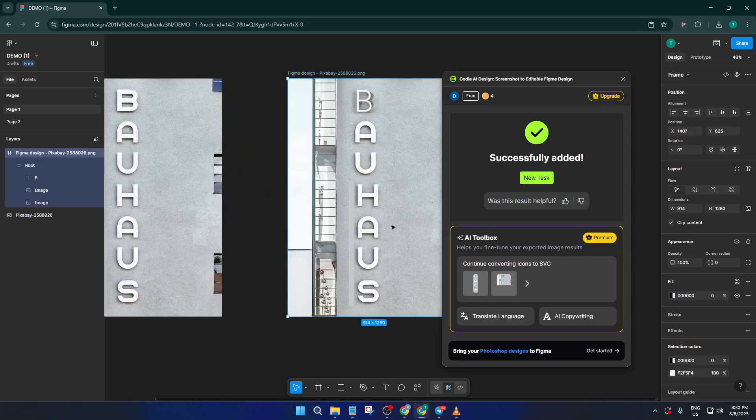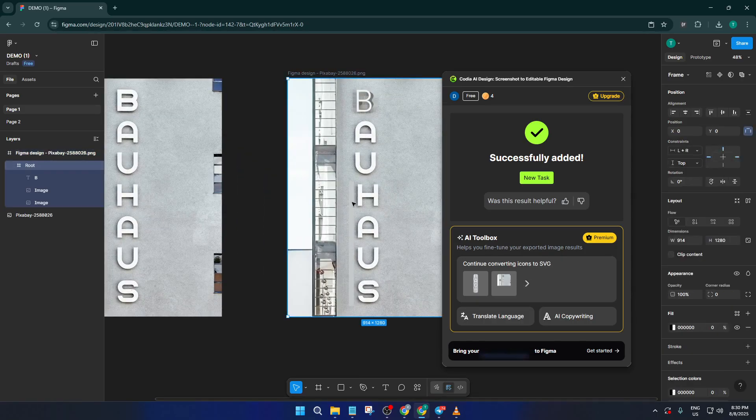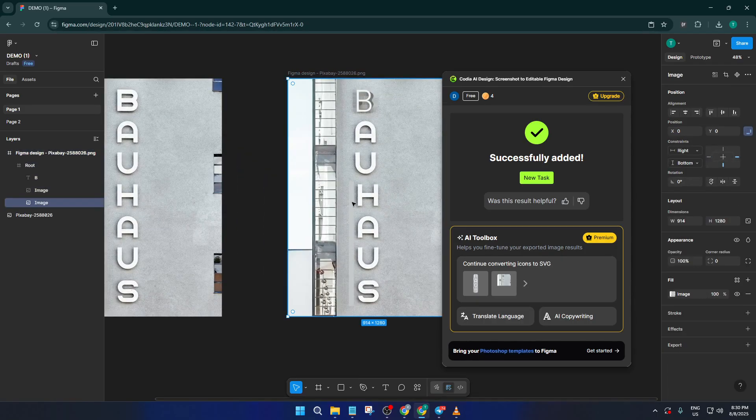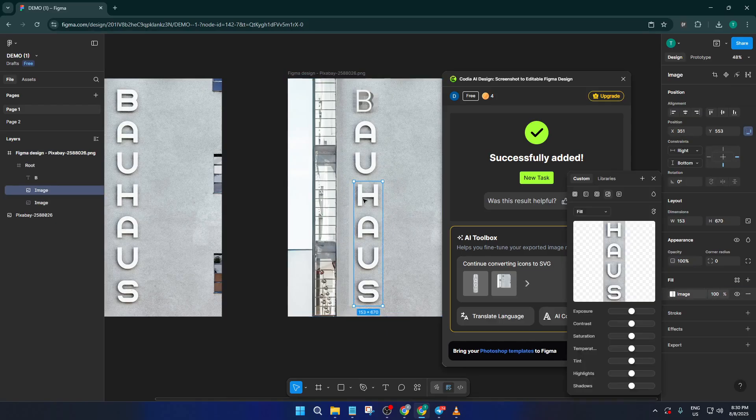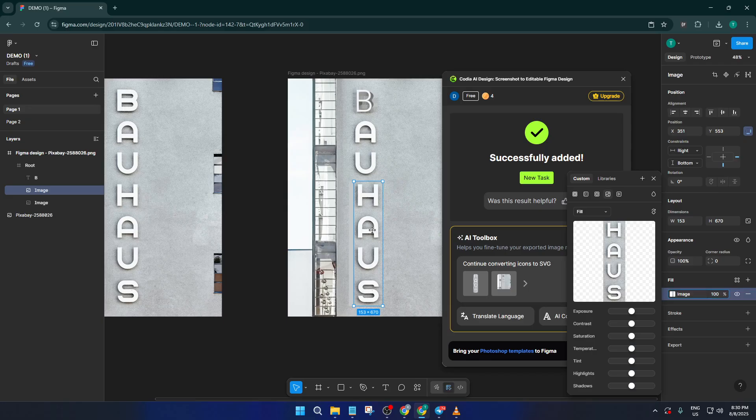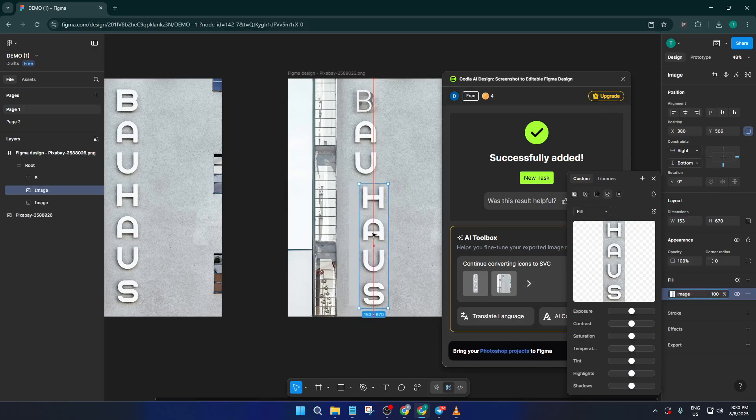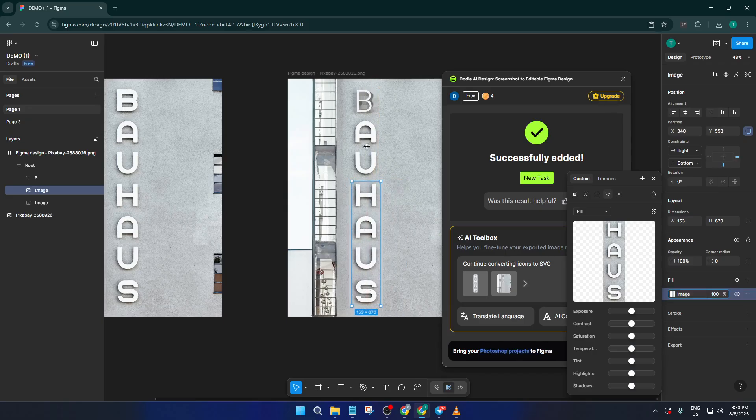Depending on your internet connection, the size of your image, and how complex the design is, this process can take anywhere from a few seconds to a few minutes. Don't worry if your screen just sits there for a bit, just be patient and let the plugin work its magic.